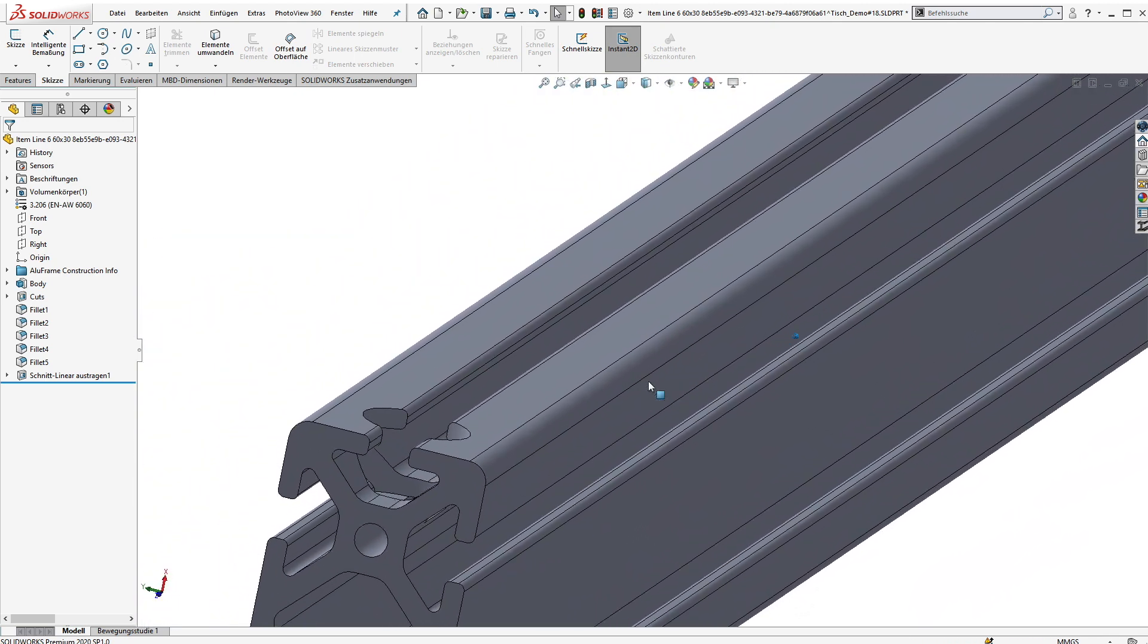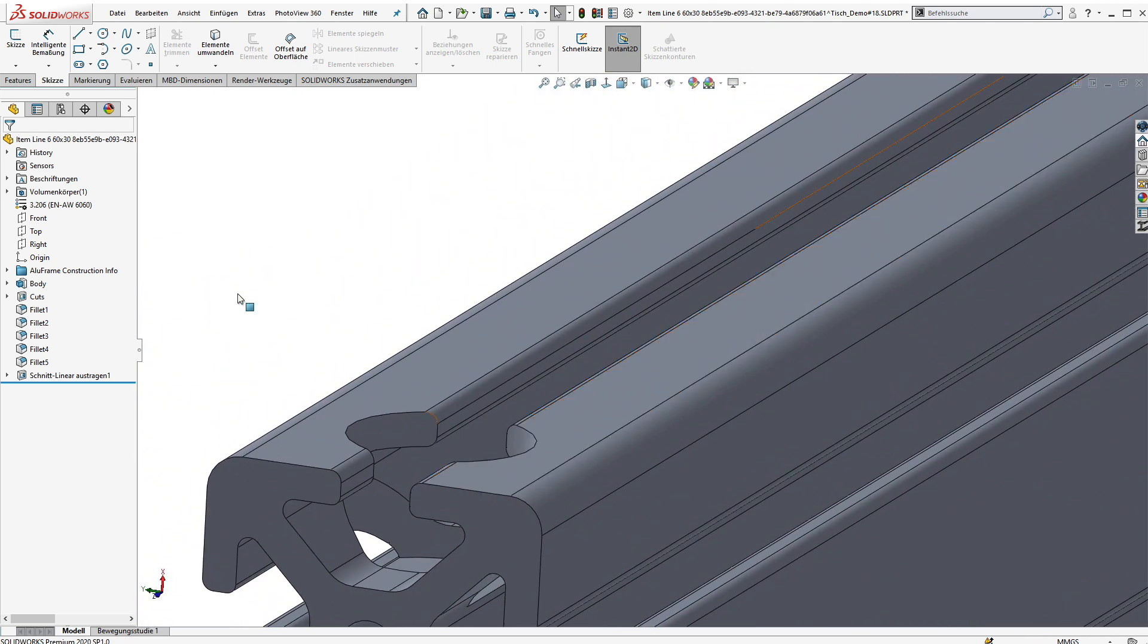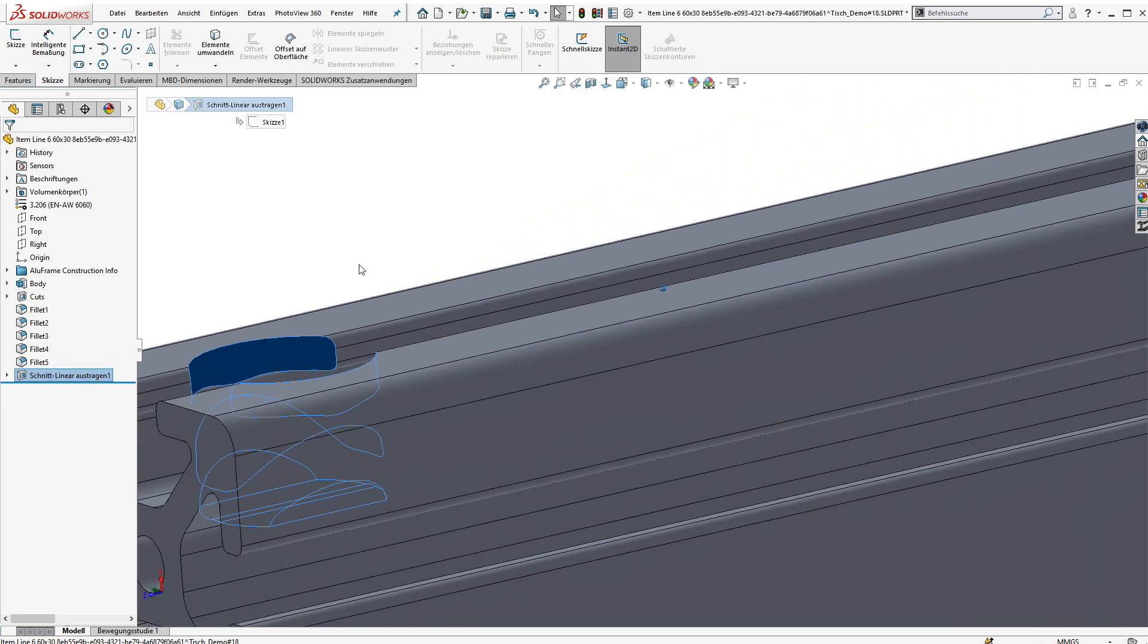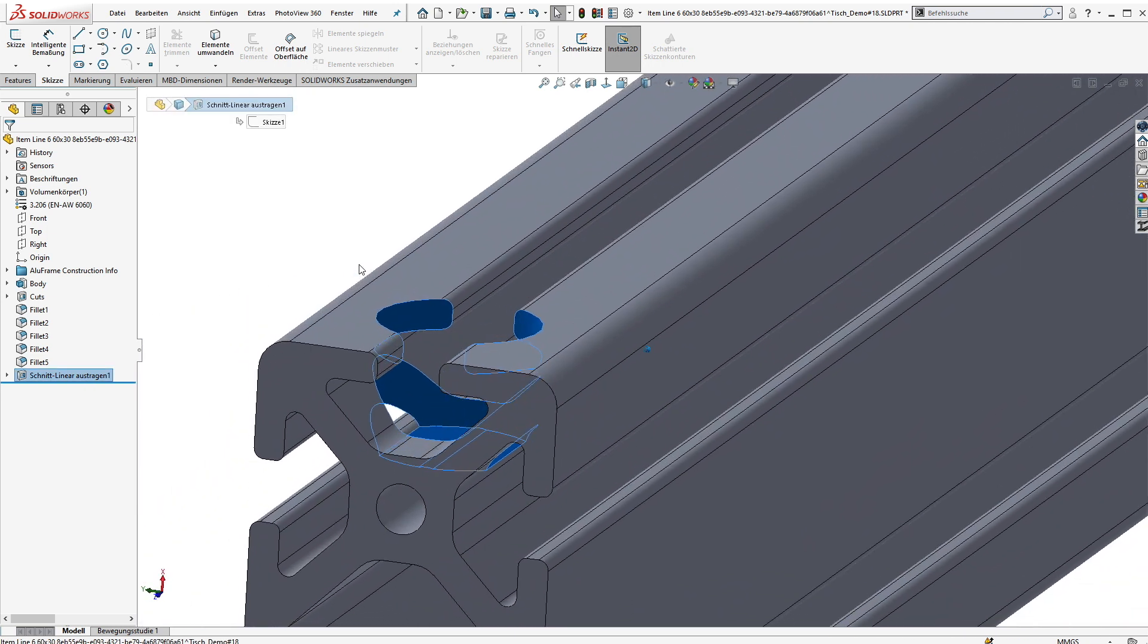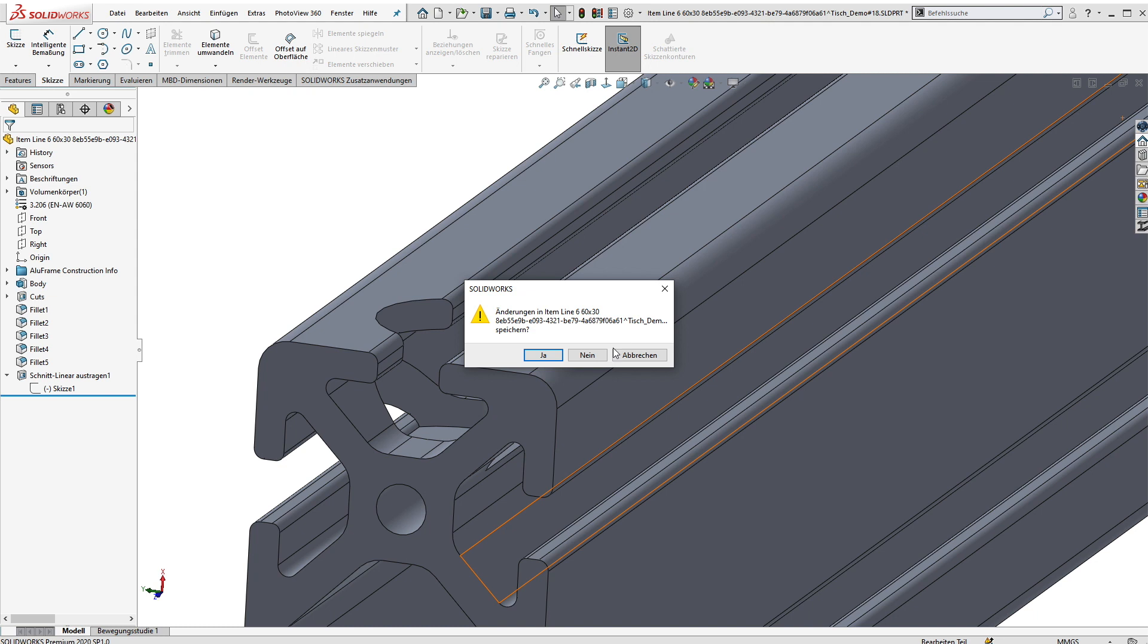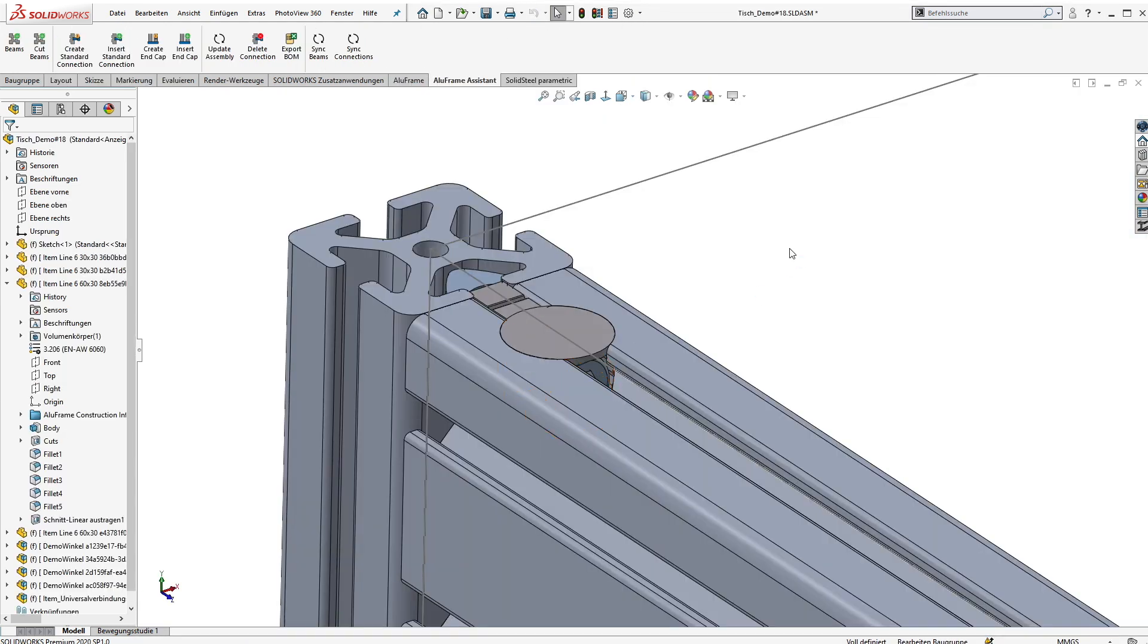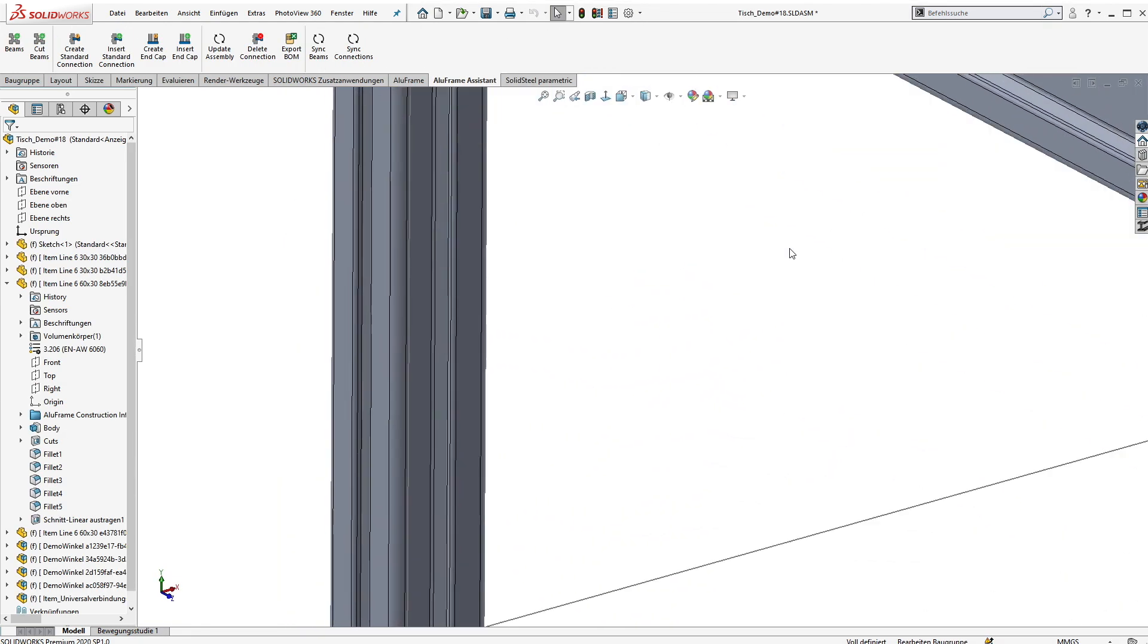Here we can see the cut feature and you can also see that there are no external references needed, but of course the model is still 100 percent parametric. I will show you later how that works. Again we do that three times more.